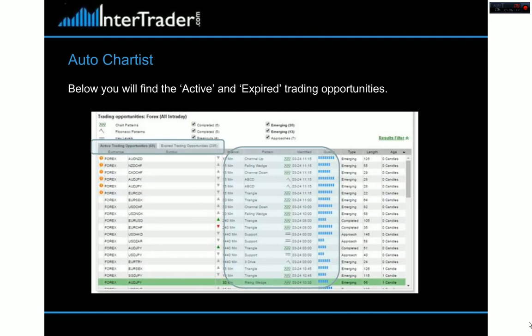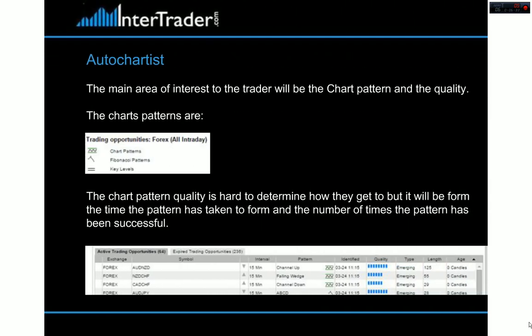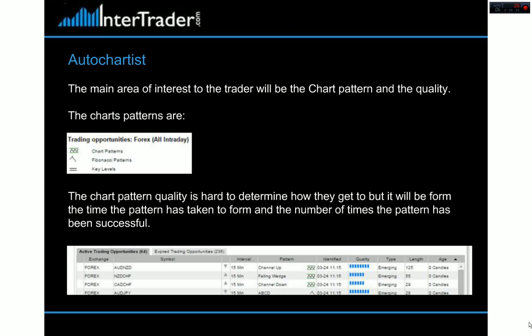We're looking for active trading opportunities. Expired opportunities are just that — they've either worked or they haven't. What we're looking for are the active ones: what's going to happen with the Aussie dollar, New Zealand Swiss, Canadian Swiss — what can we actually use for our trading. In this particular example, we look at the Aussie New Zealand dollar on a 15-minute chart, an up channel, and we're looking at the quality, the length of time, the candles — all these things give us an idea if that's a trade we want to take.